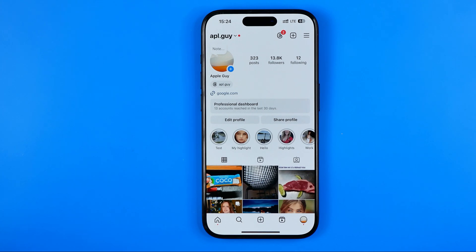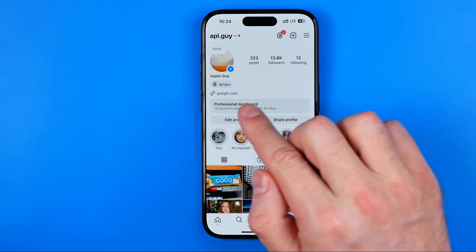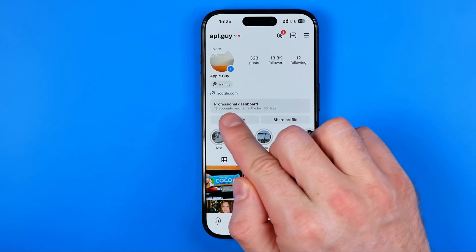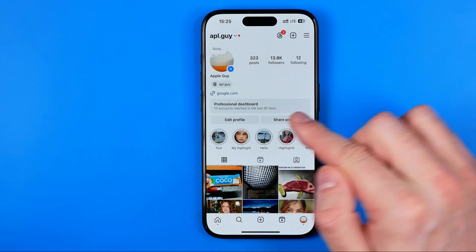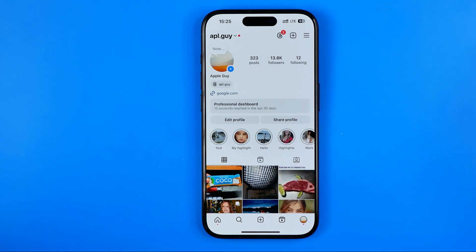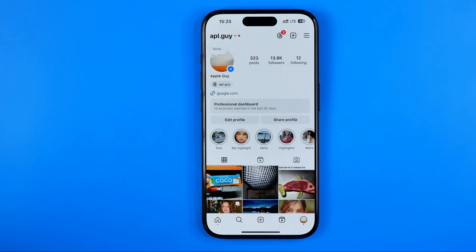In this video I'm going to show you how you can easily delete that professional dashboard from your Instagram profile page. Be sure to watch the video to the very end so you don't make any mistakes.